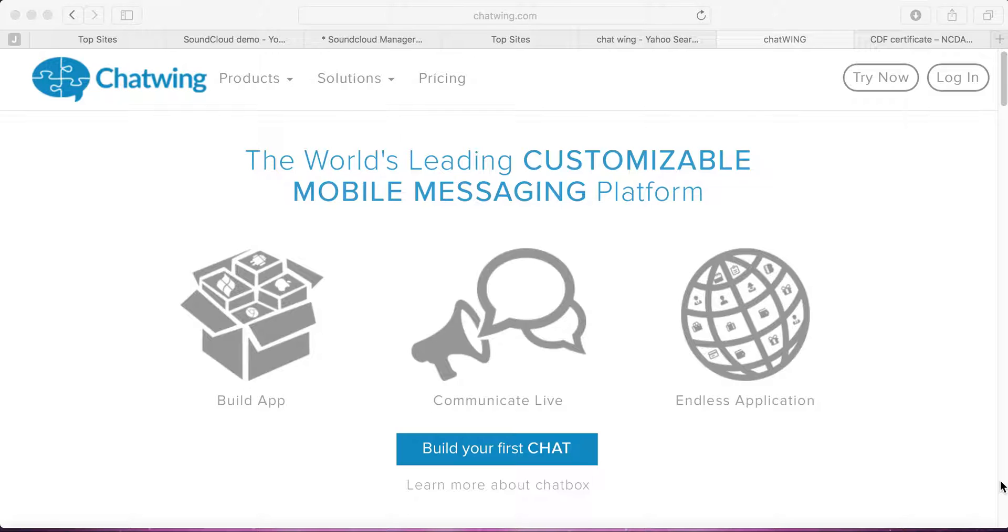Chatwing is a chat box feature that you can use on your WordPress website, leadpages, and additional platforms.